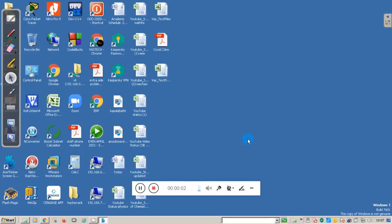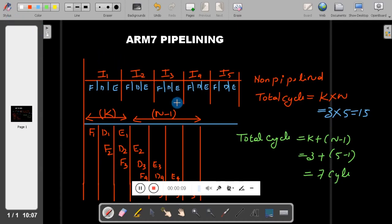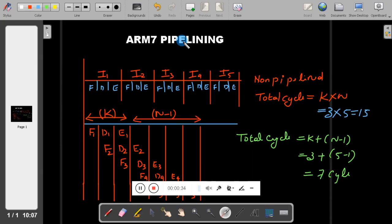Welcome back to one more session of ARM. In this session I am going to explain ARM7 pipelining. Pipelining is nothing but dividing the instruction process into different parts and overlapping them. The use of pipelining is it will improve the performance. ARM7 TDMI based processor makes use of a three-stage pipeline.